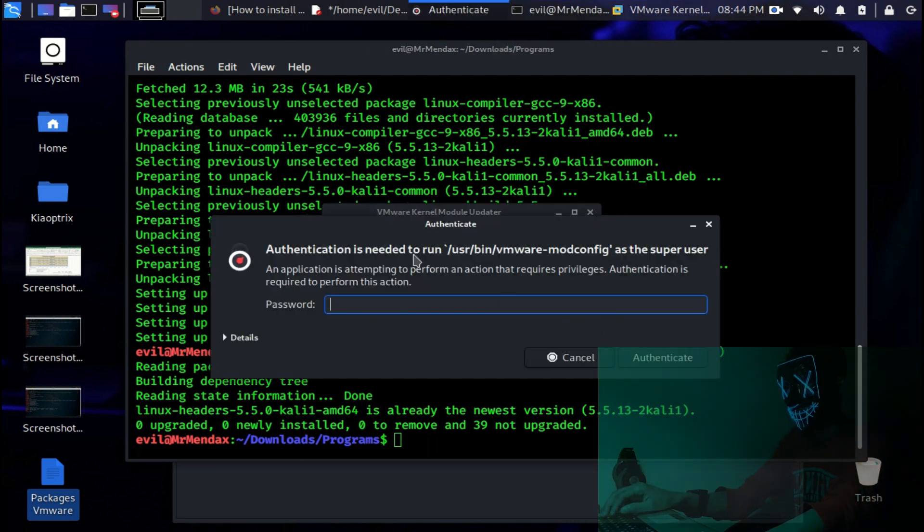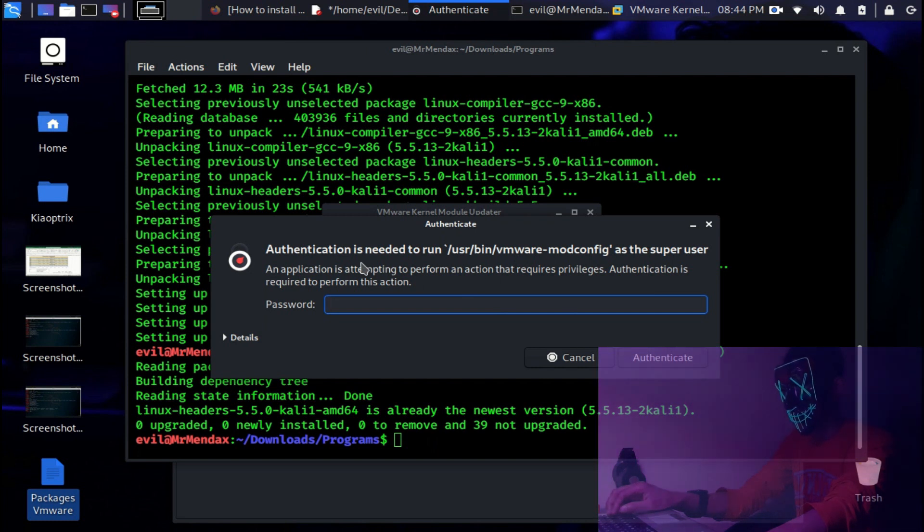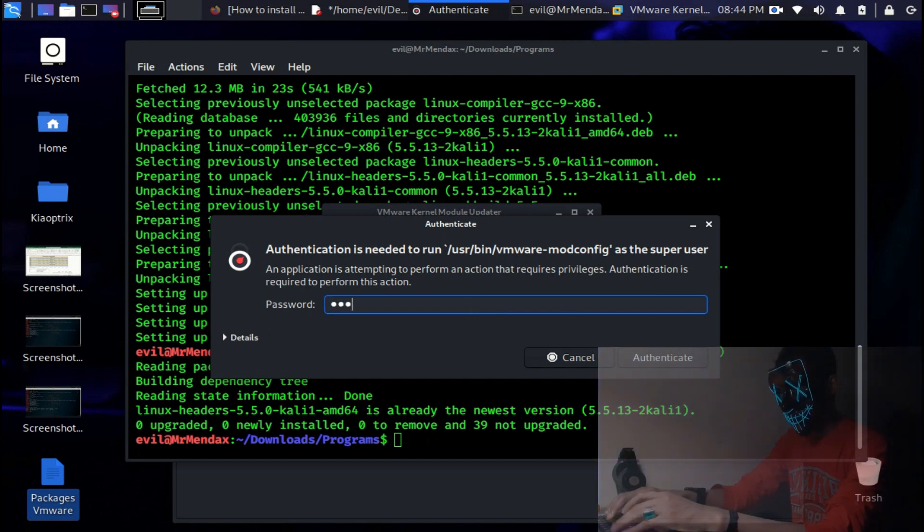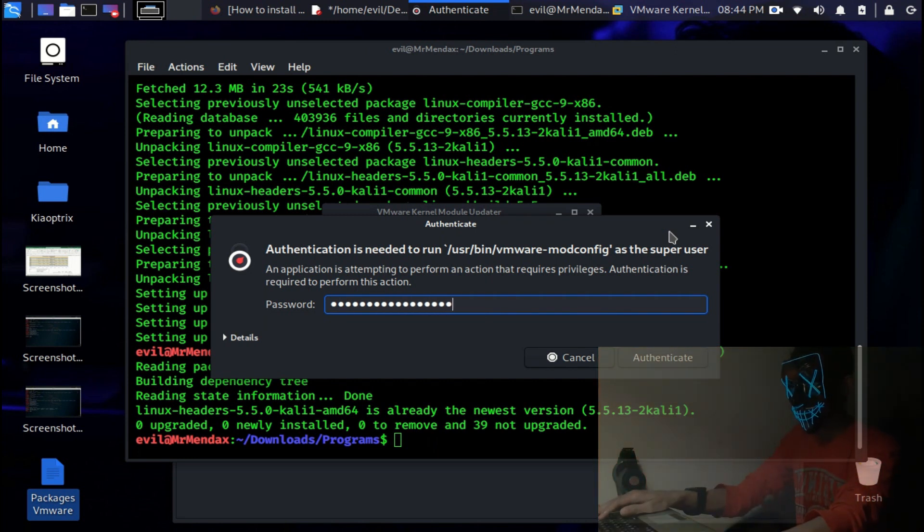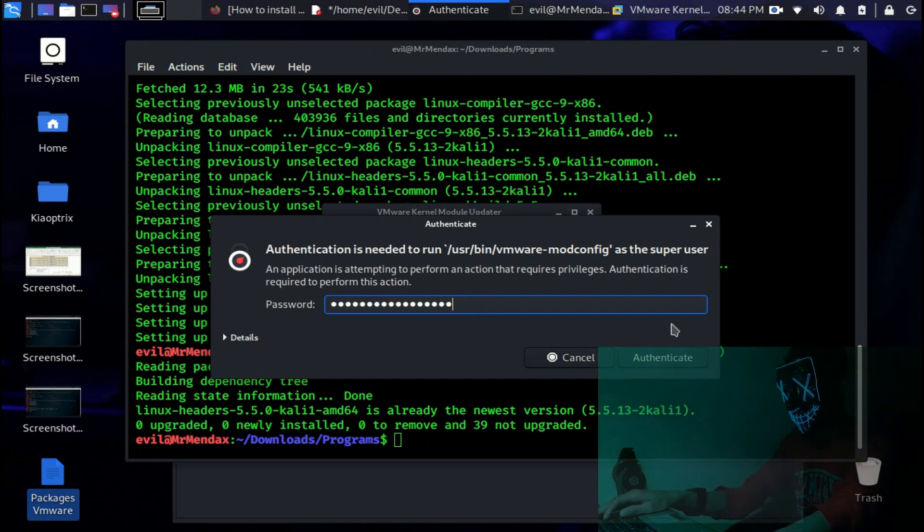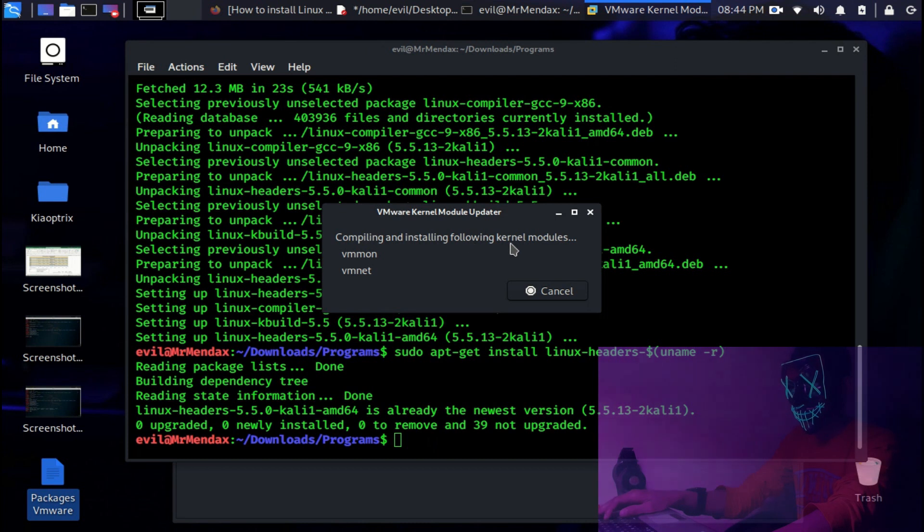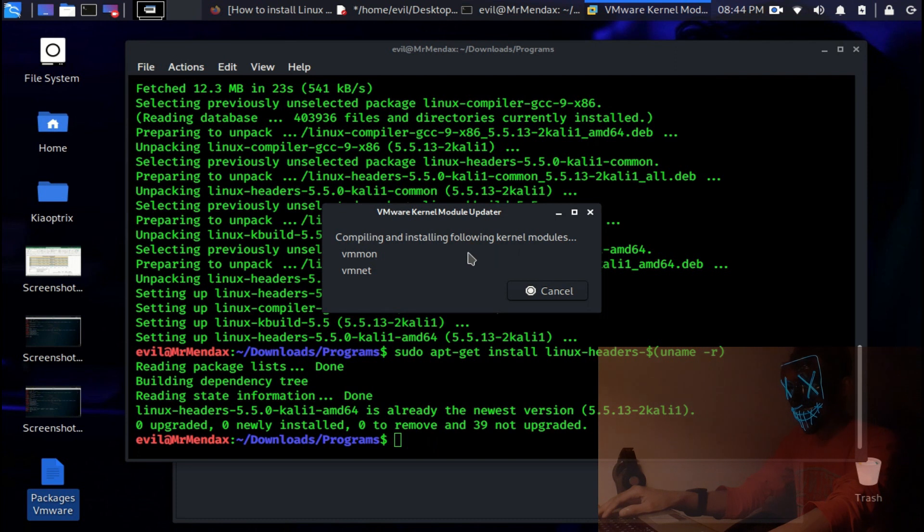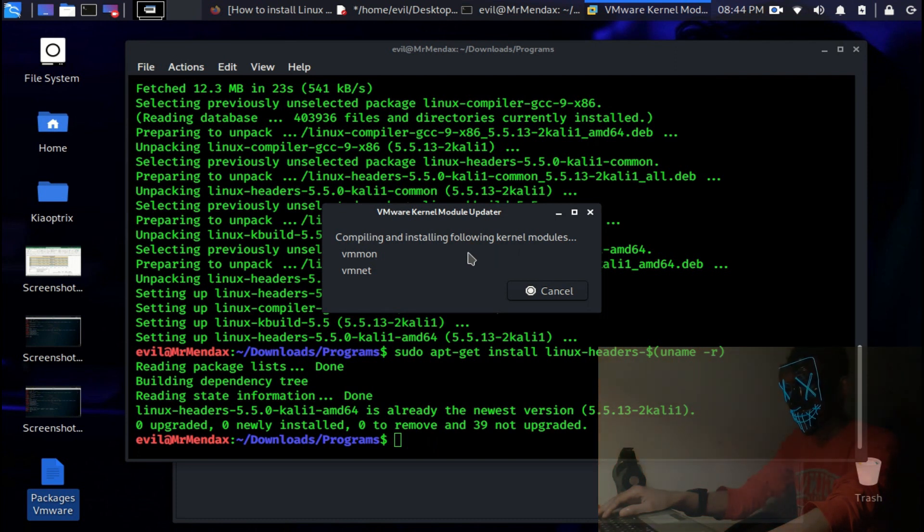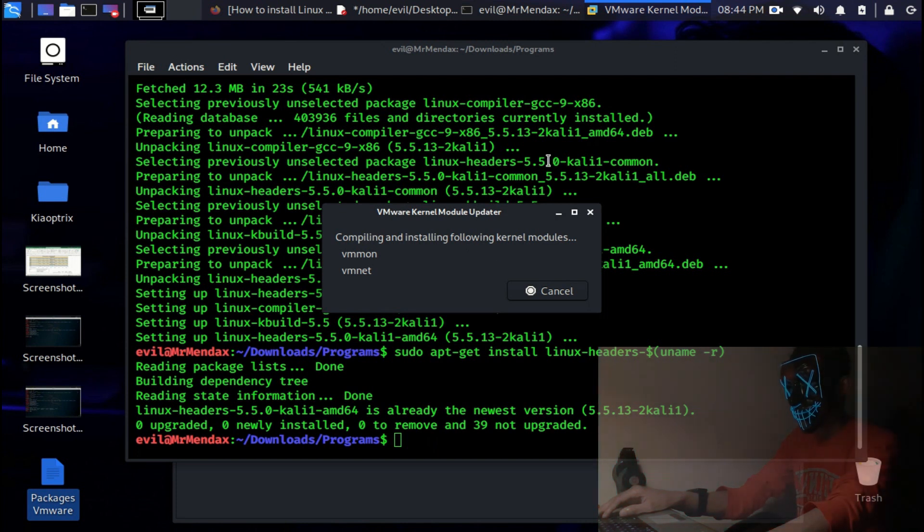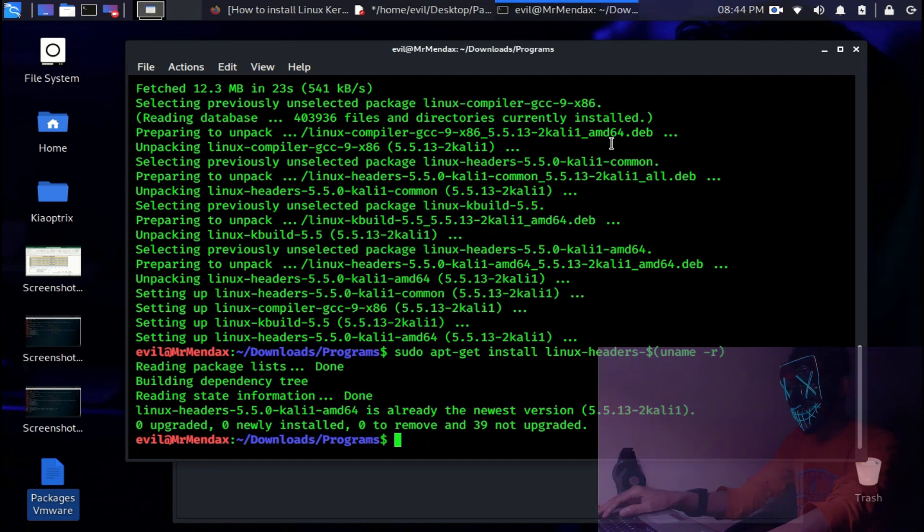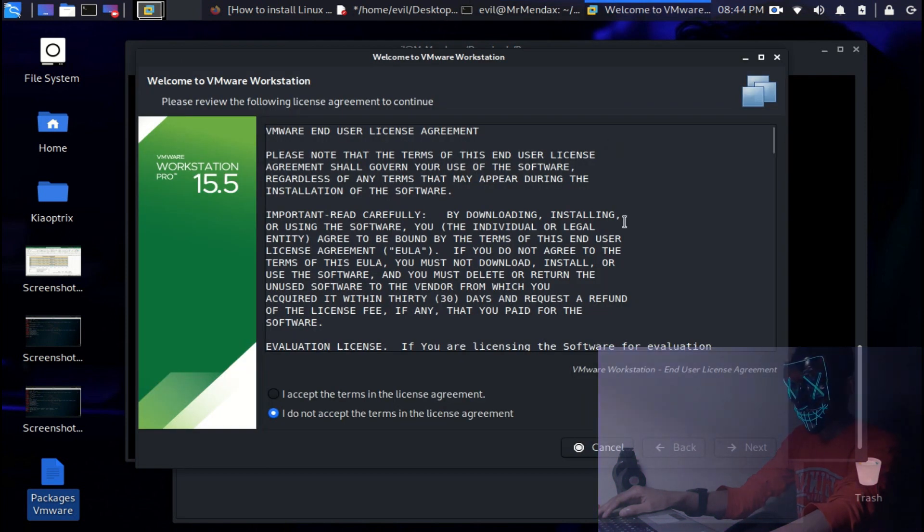As I am not using the root password, it will definitely ask me for the super user password. So I am going to enter my password. Now this will configure it. Compiling and installing the following kernel modules, vmmon and vmnet. And we are done.